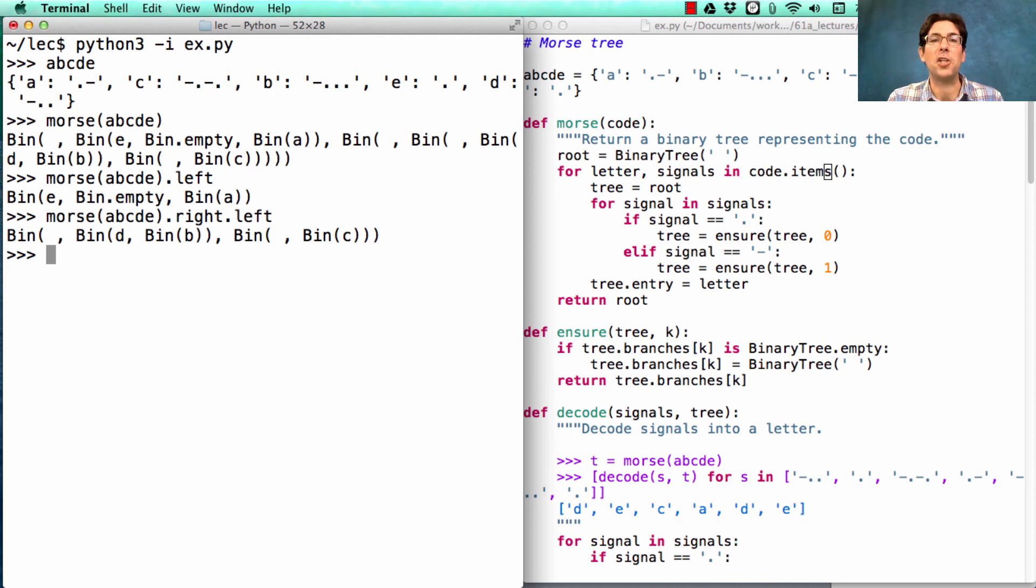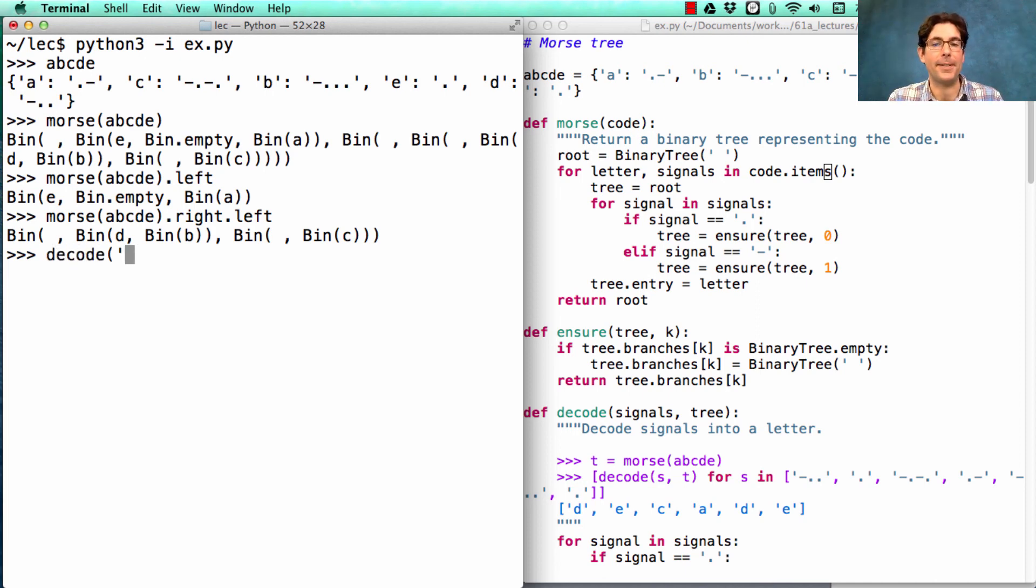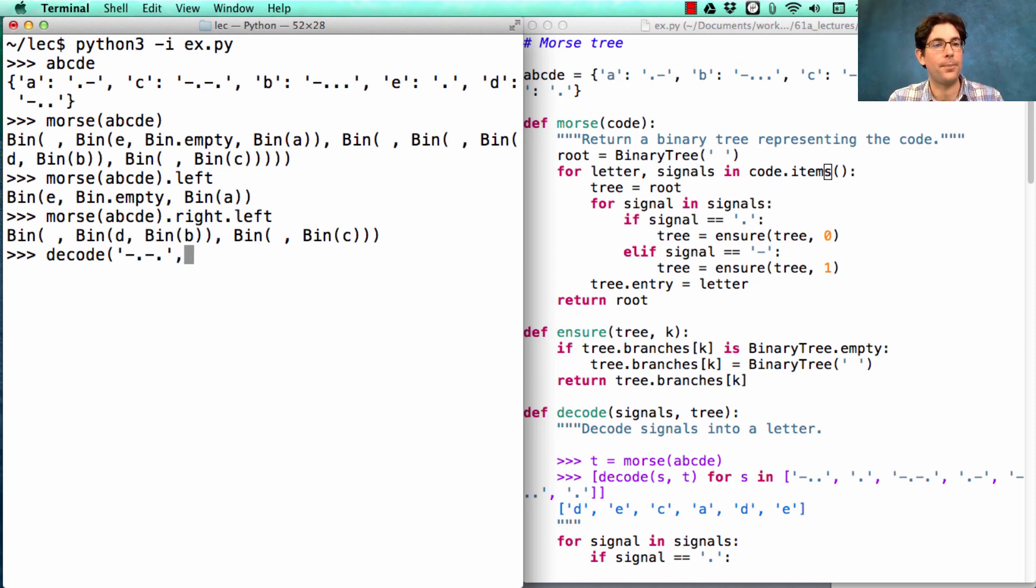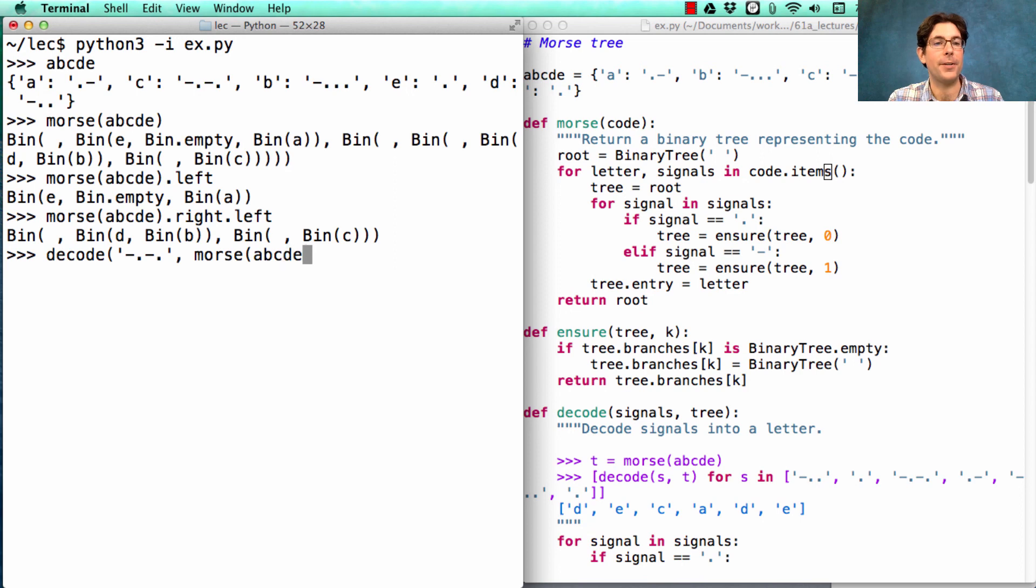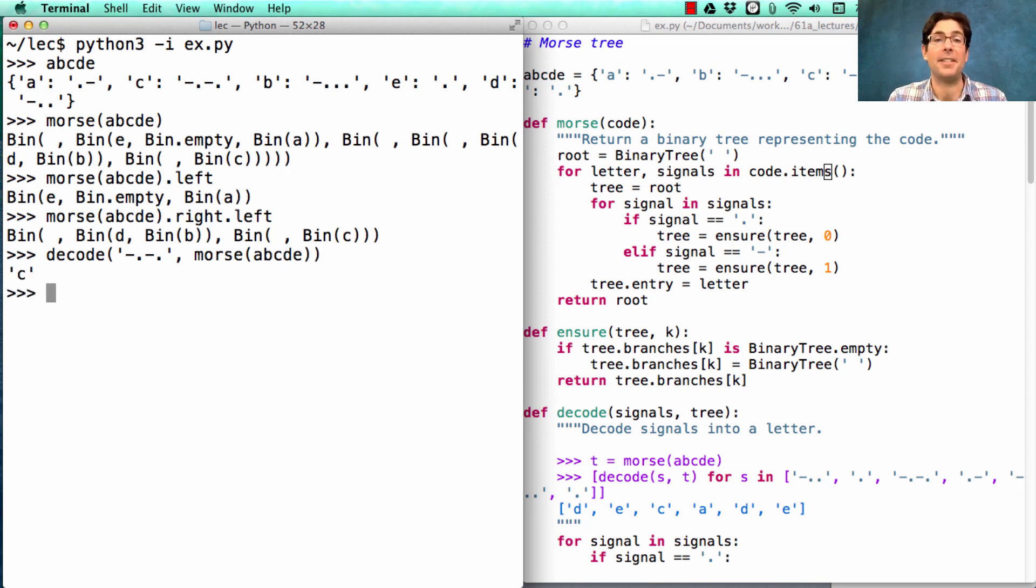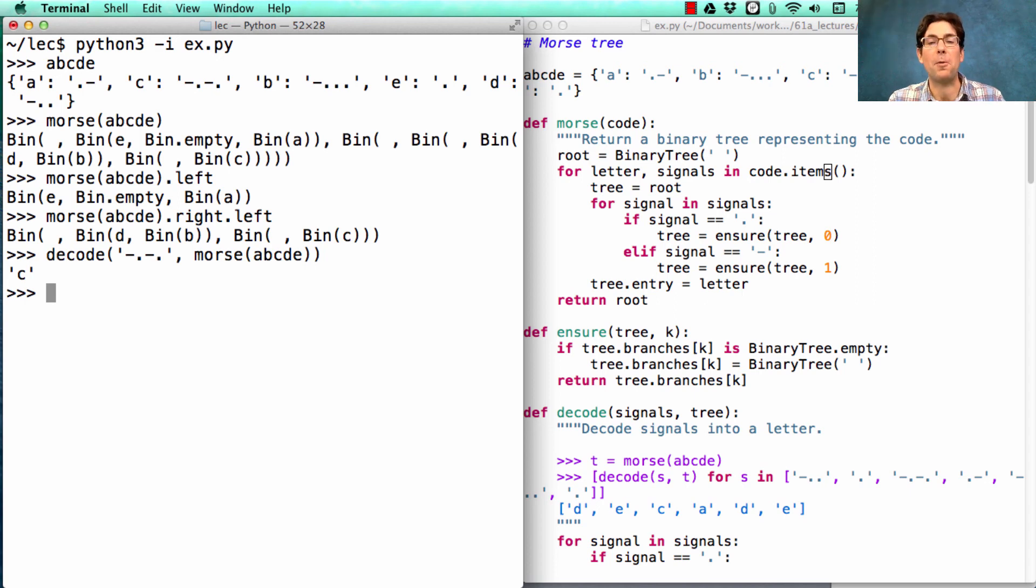Now let's see if decode works. Decode takes in some signals. Let's go with the signals for c. It also needs a Morse encoding of the original abcde. And that gives us the letter c. So we filled the requirements.